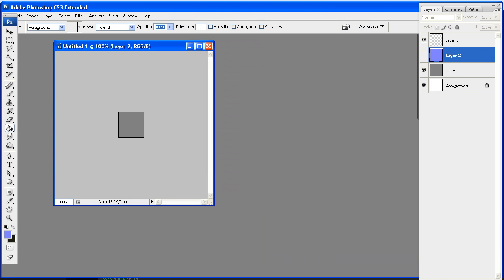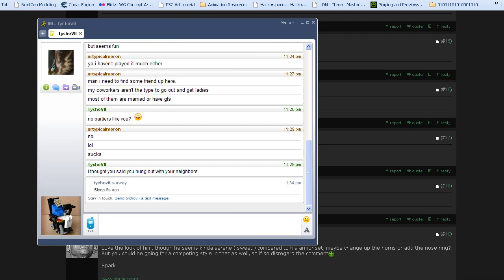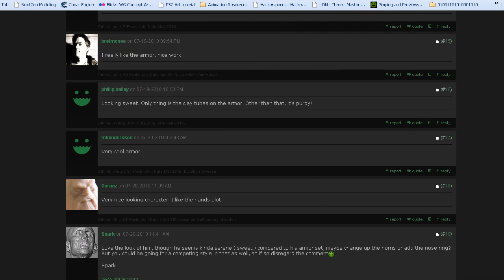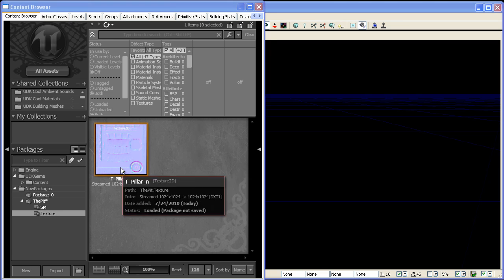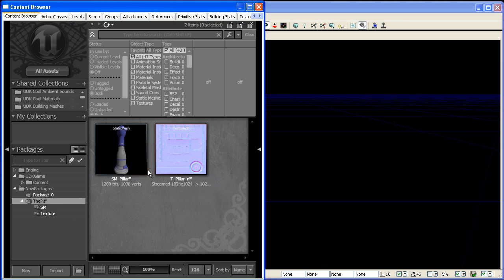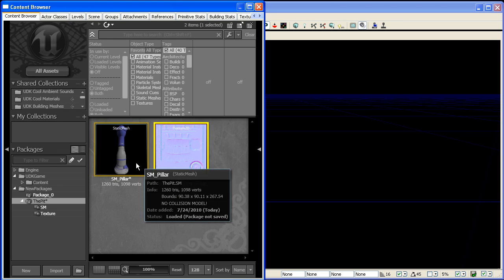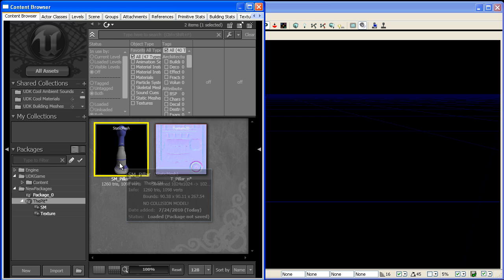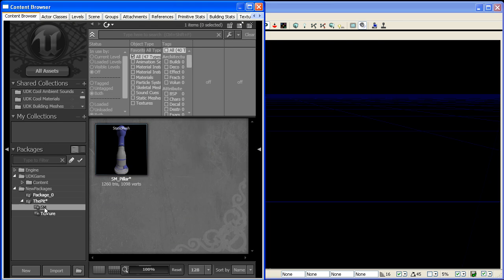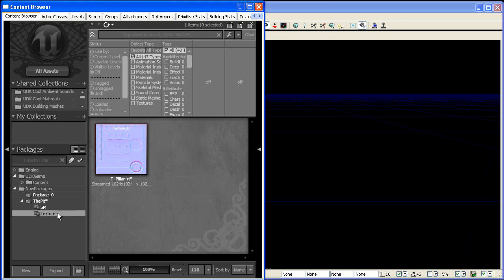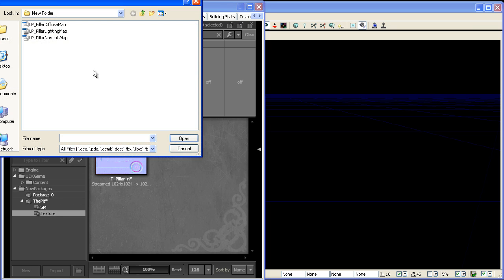And now we have all our maps. So I'm going to minimize Photoshop and all my other stuff here, and we'll start to import this. So right here I have a package called the pit, and I have my first prop and texture loaded in here. So I'm just going to go to the texture folder and import the maps that we just made.